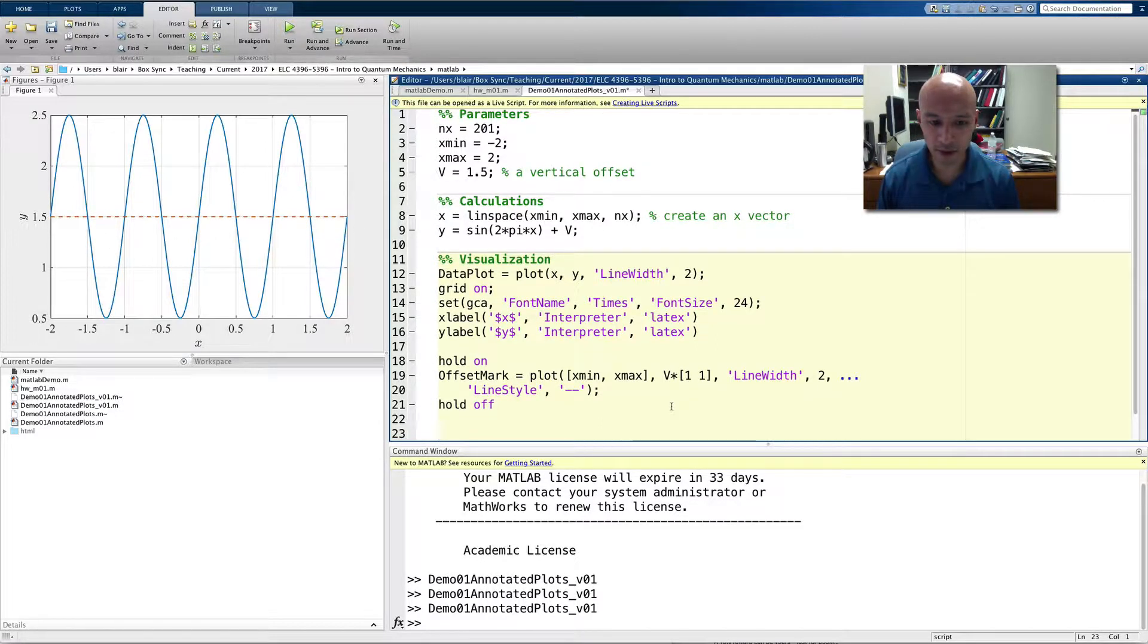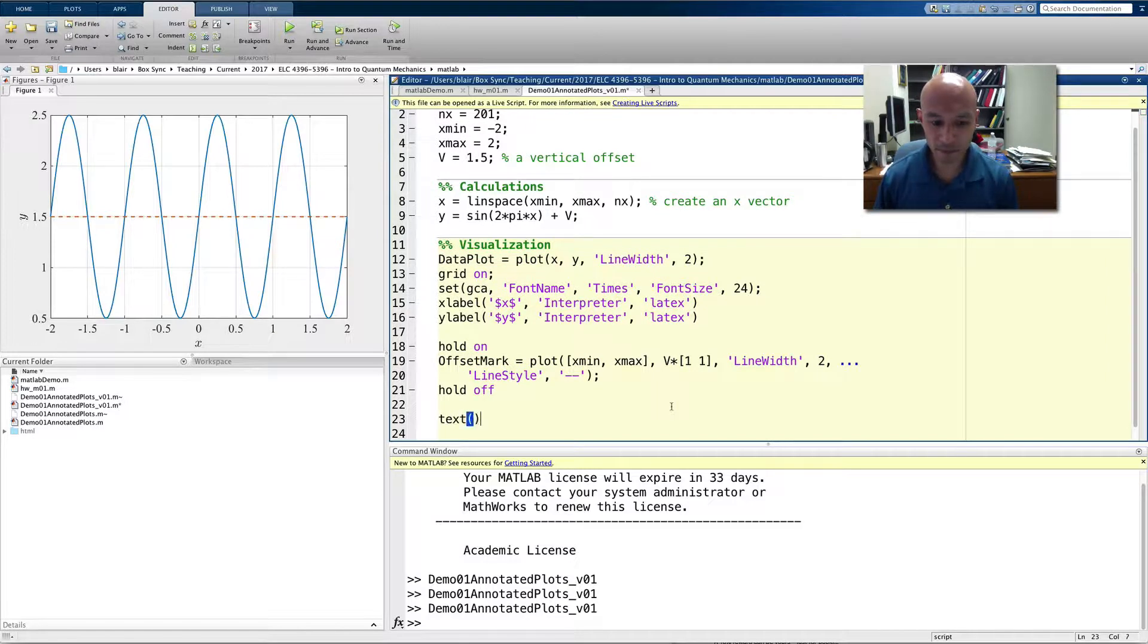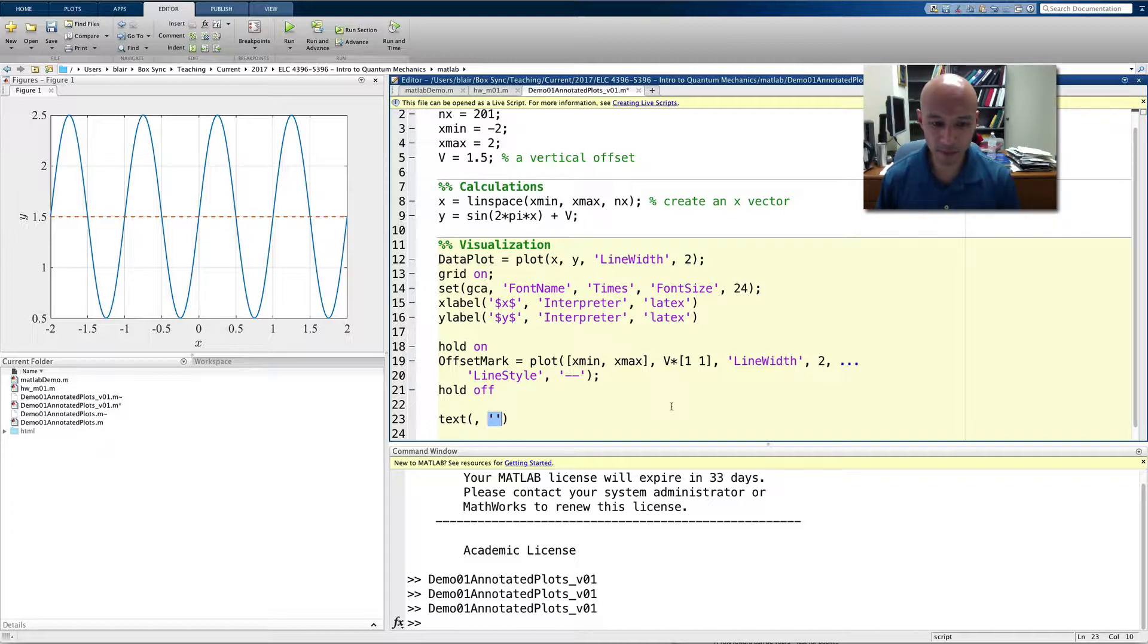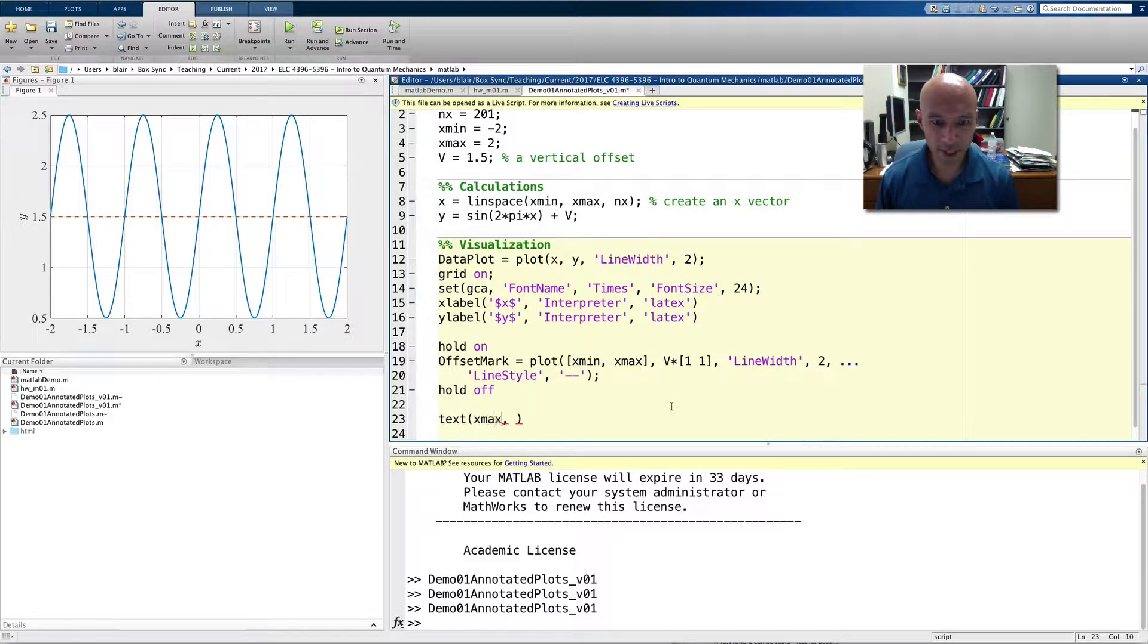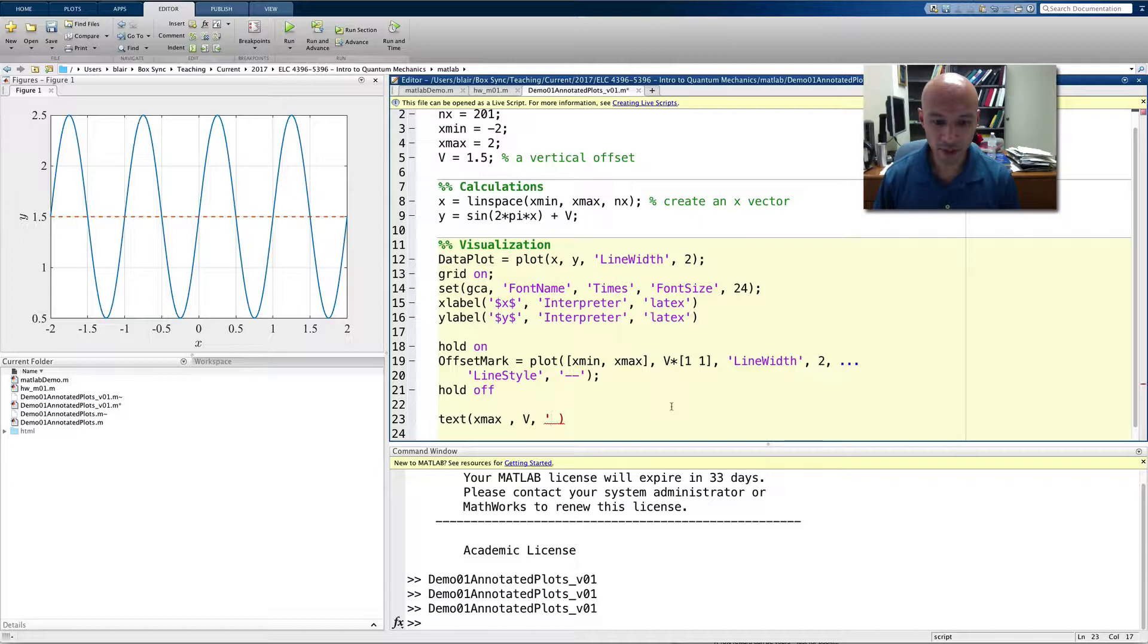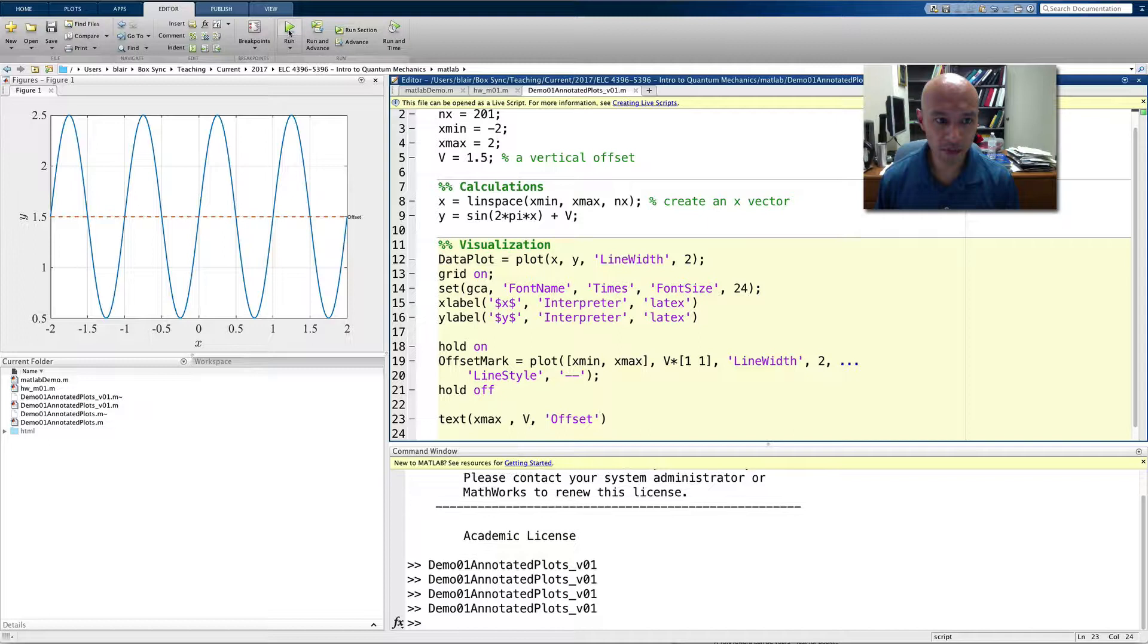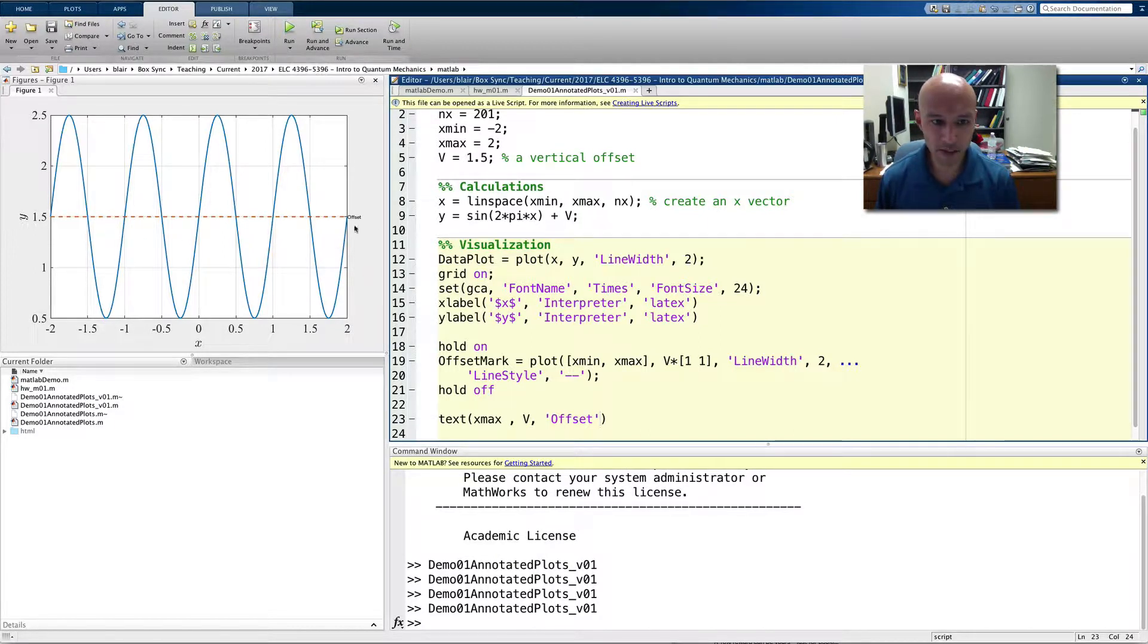And we'll add some text that tells the viewer what that line is all about. We'll use the text command, and what we can do is we can specify an x coordinate and a y coordinate and a string. So, the x coordinate will be x max. The y coordinate is going to be v, the vertical offset. And the text, we want to say, for now, we'll say offset. So, I specify a string. And if I run that, there it is. You can see it's tiny. It really, the font doesn't even match what we have.